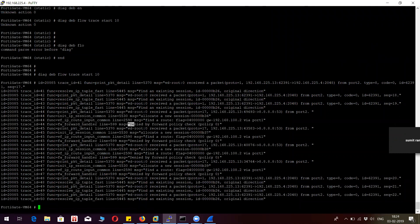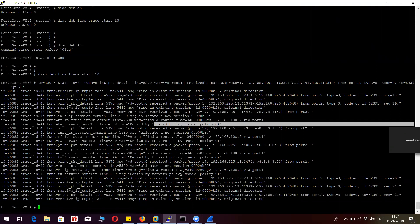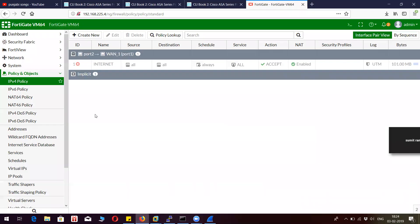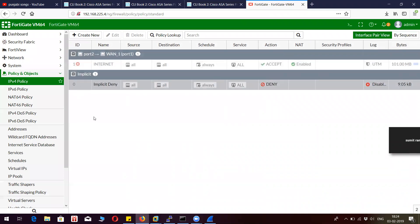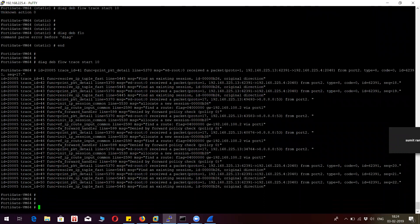If you see here, it is showing the error 'denied by policy — forward policy check, policy 0.' Policy 0 is the implicit deny policy that is denying the traffic. Thank you for watching this video. If you really like this video, hit like and please subscribe to my channel.